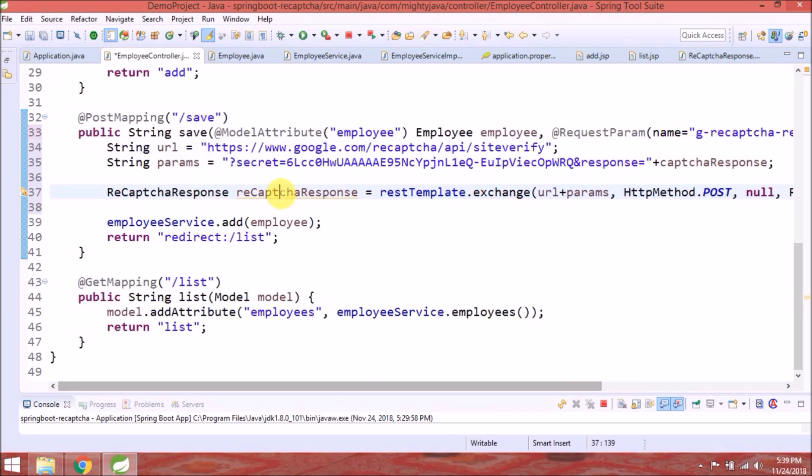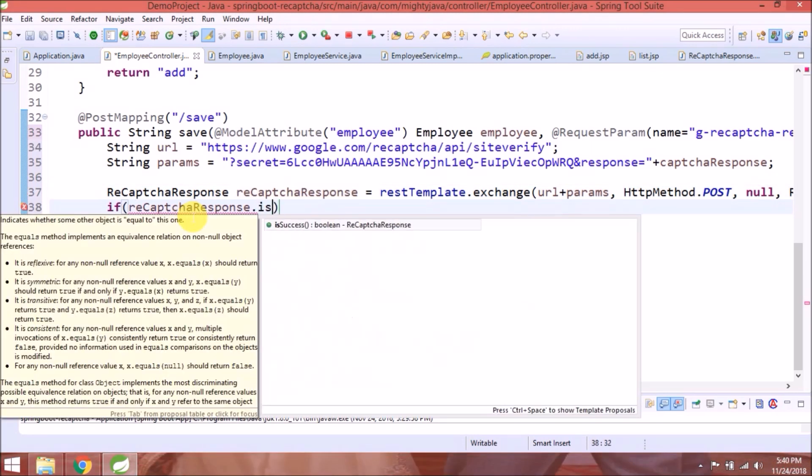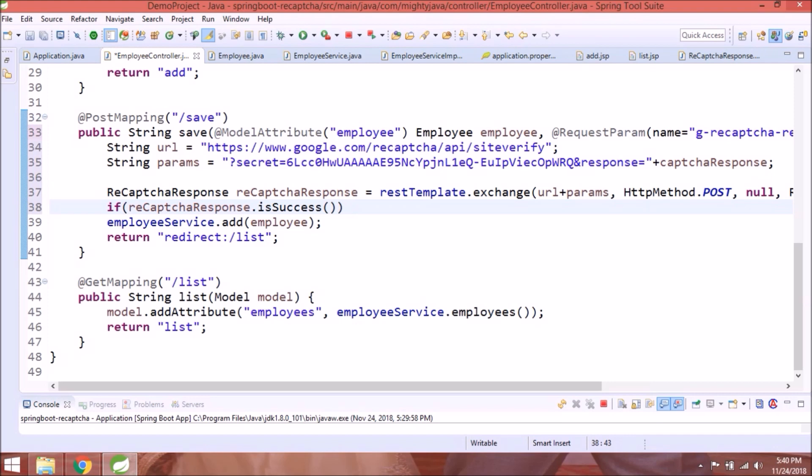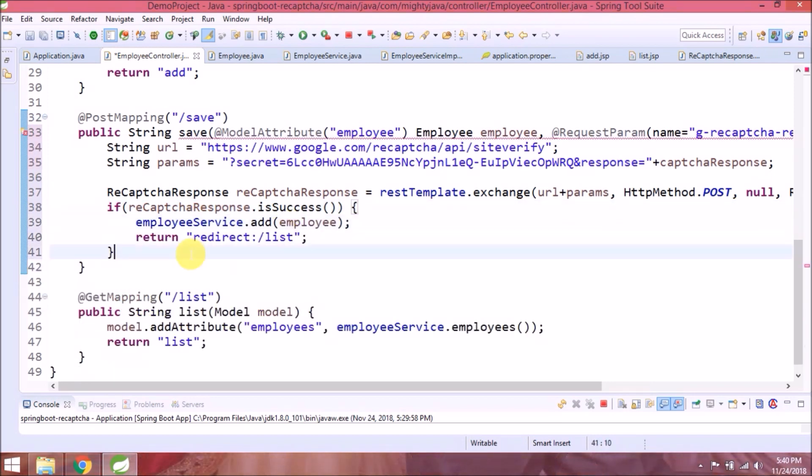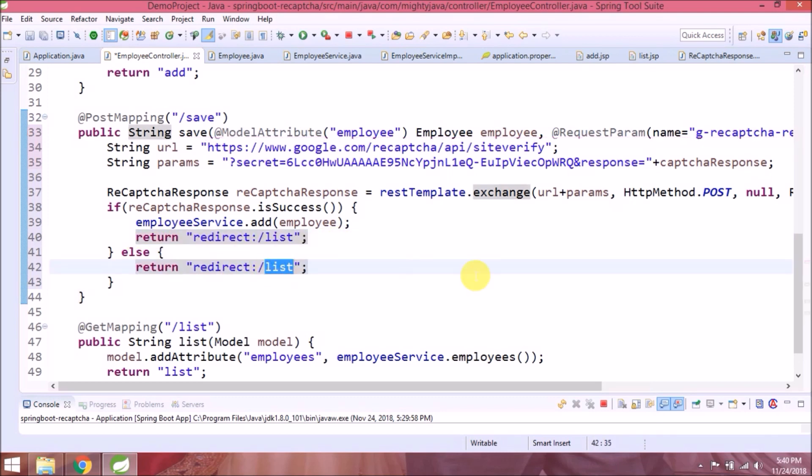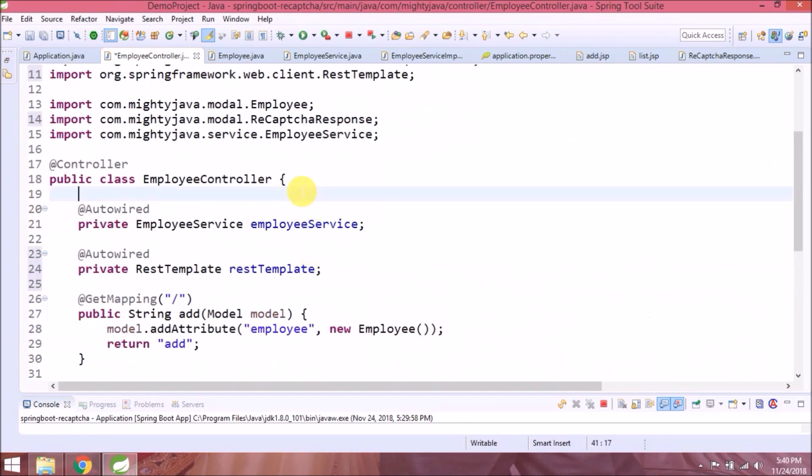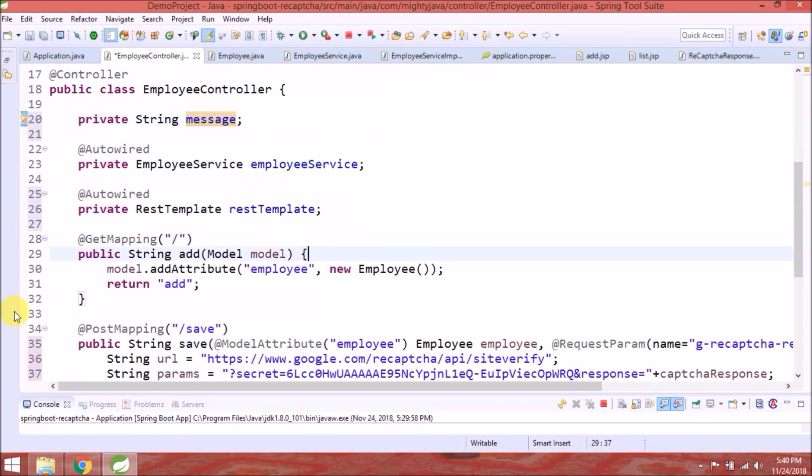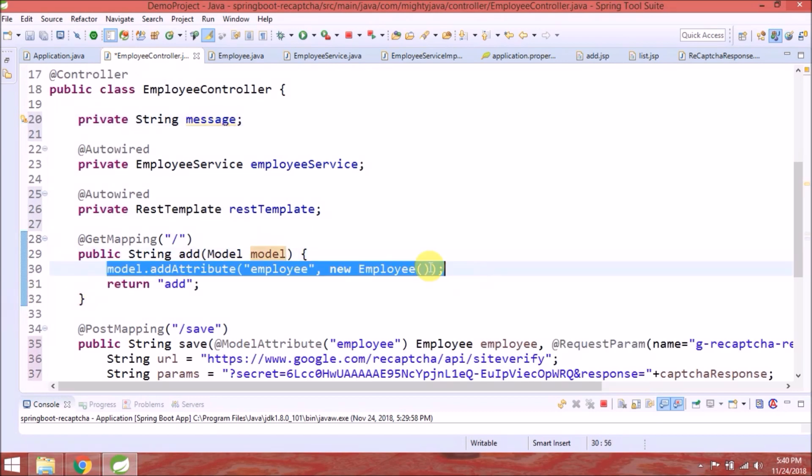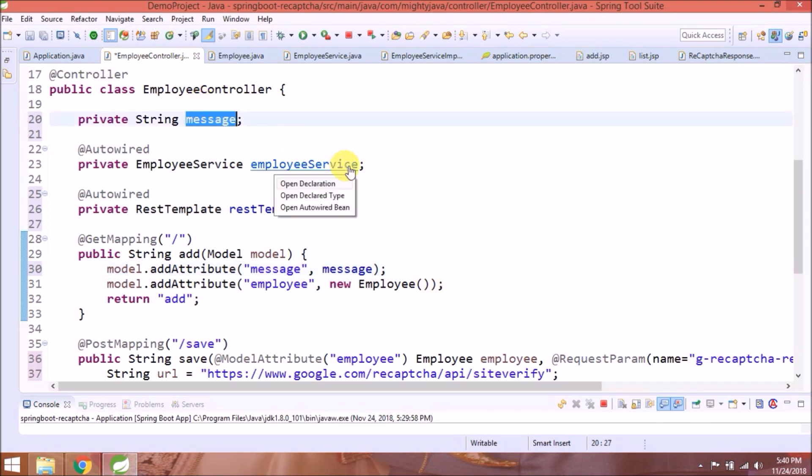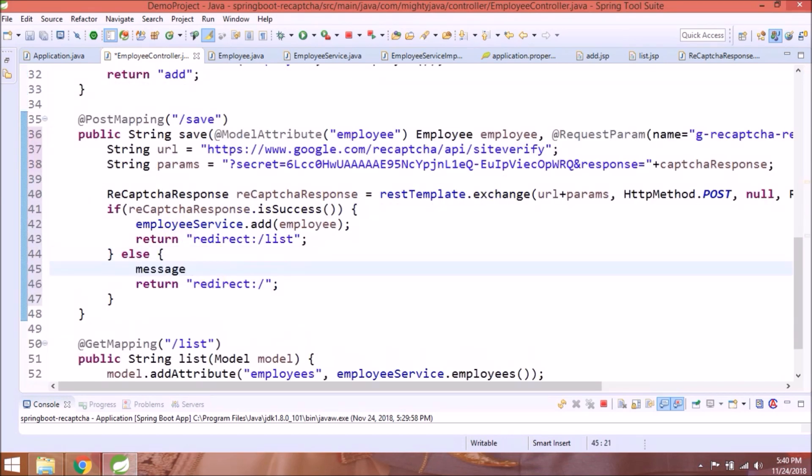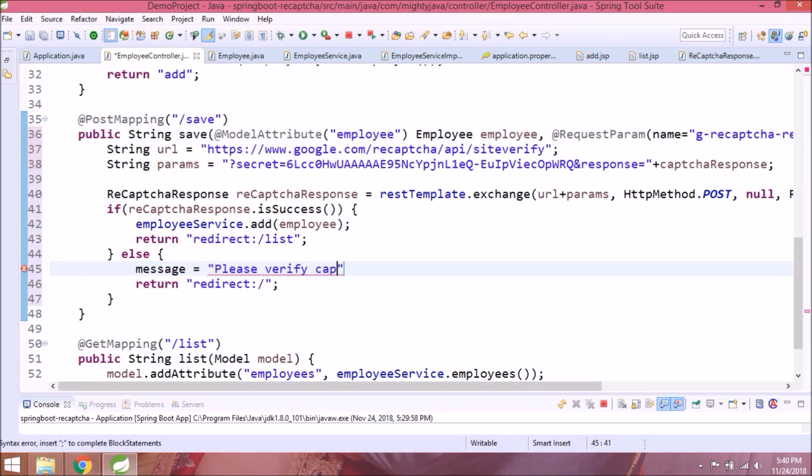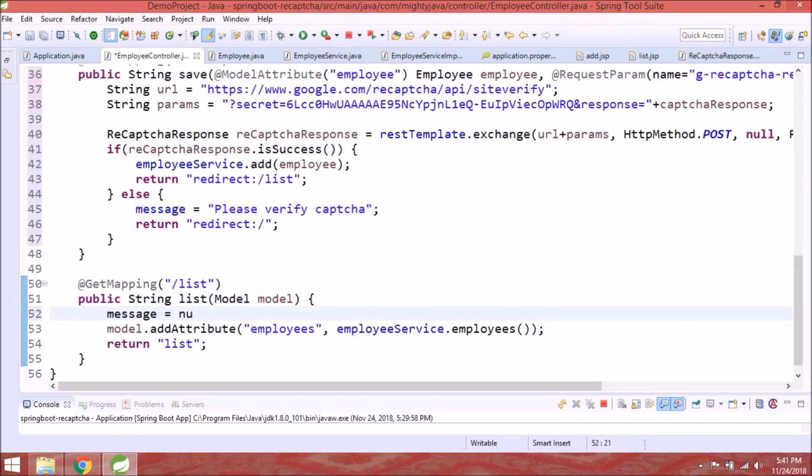That's it. So now based on reCAPTCHA response will call appropriate action. Add a simple condition based on the status. So if the status is false, then it redirects back to add page and along with that show some error message as well. So let's create one variable for message. It's very simple. That's it for this class.